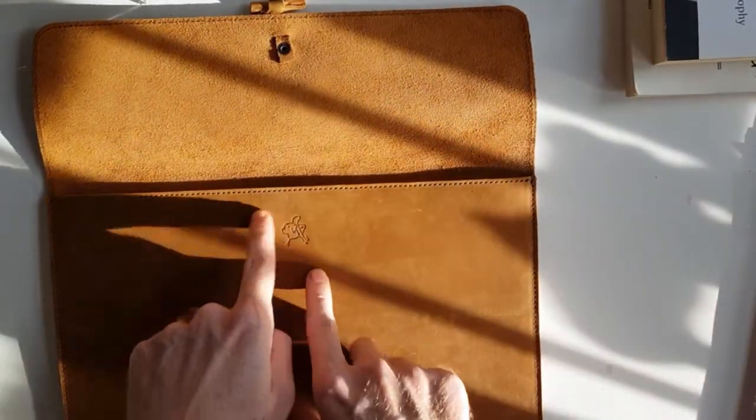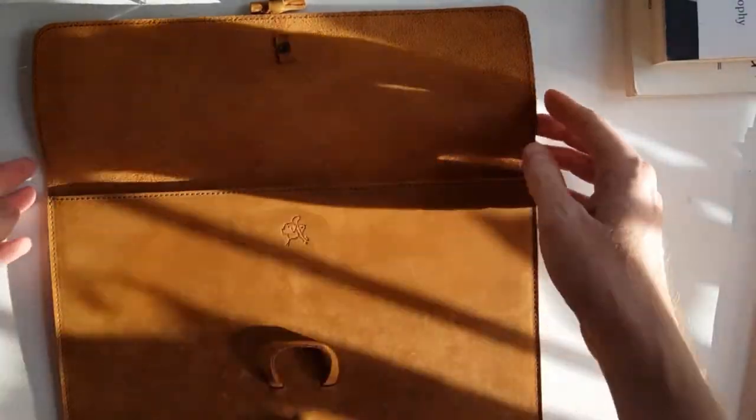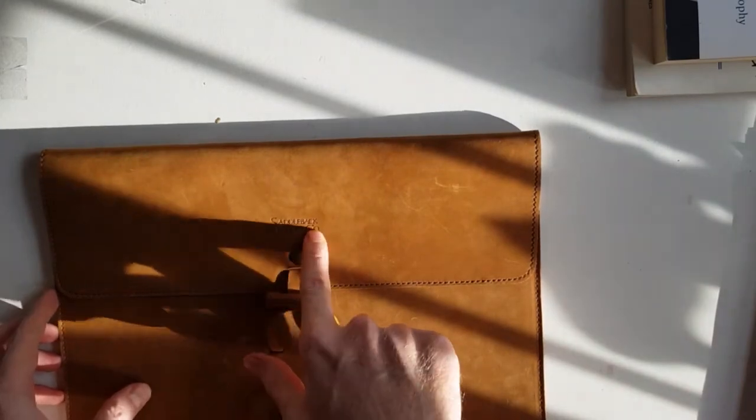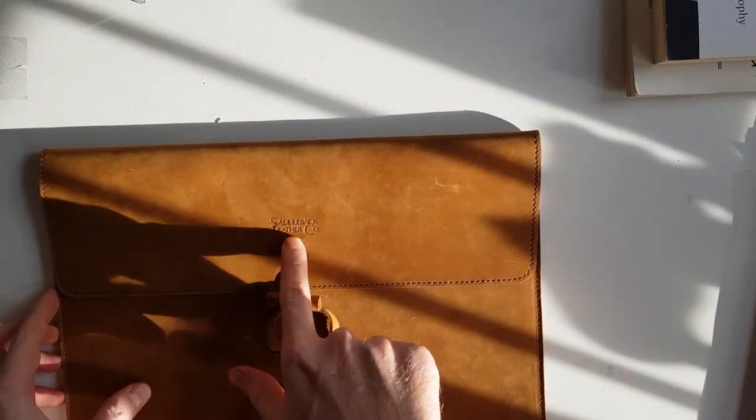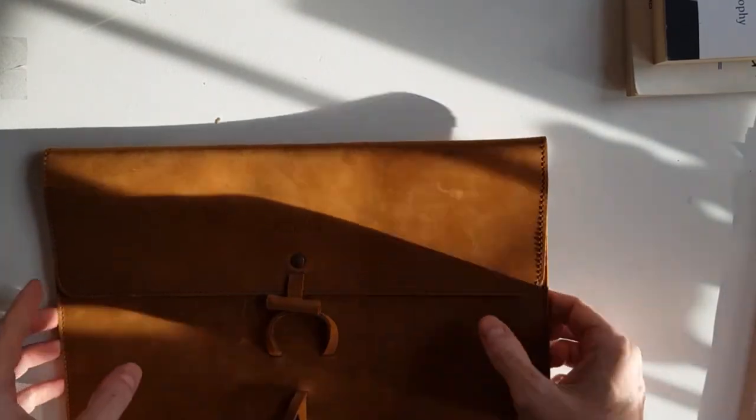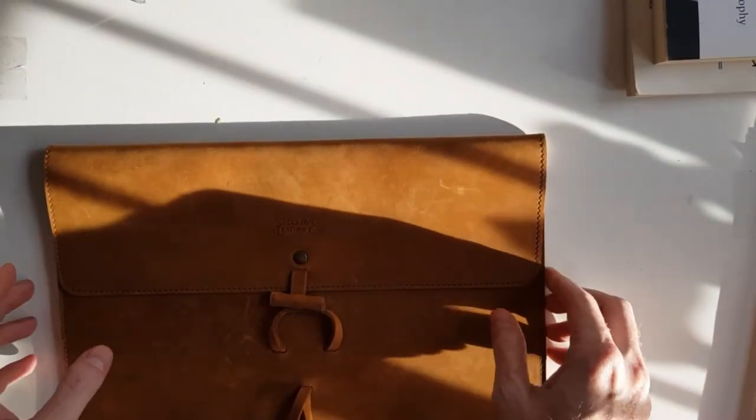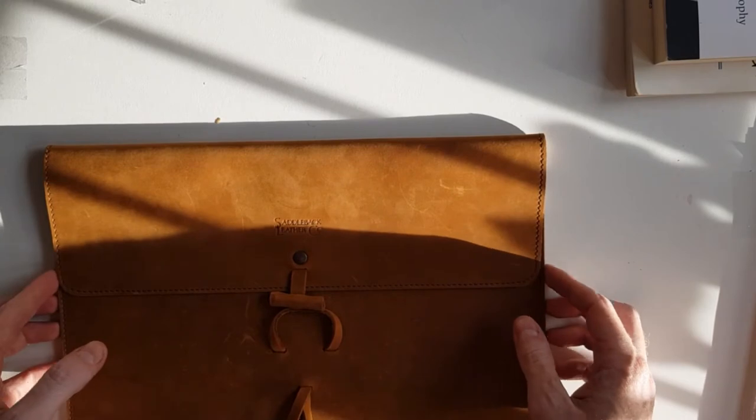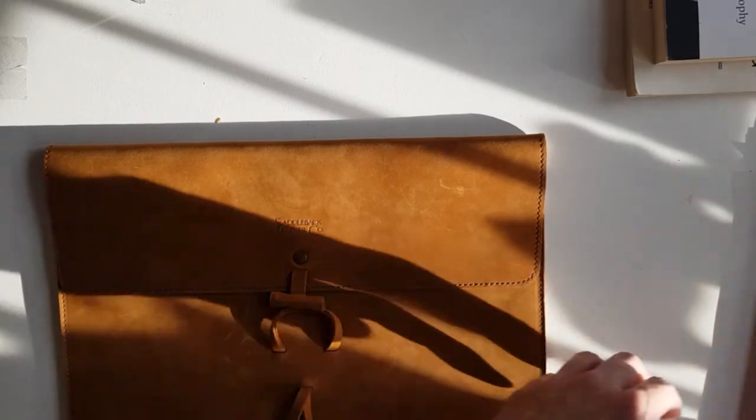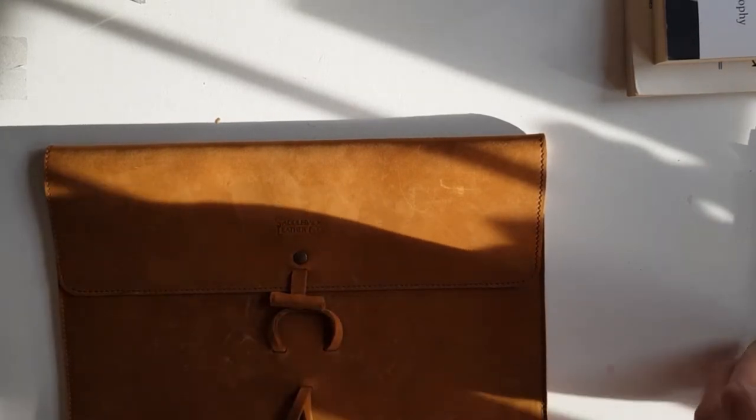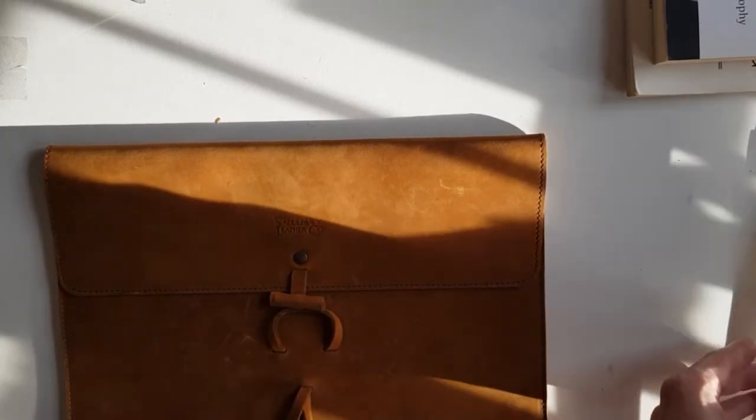But I just use the flap, and the flap stays down. It doesn't really flap up. Also, there's a stamp of a dog and the Saddleback logo. So that's the materials. In terms of the function, it's a good size for a lot of different things.